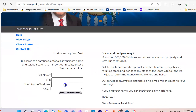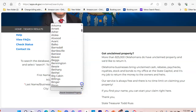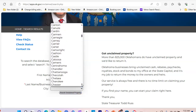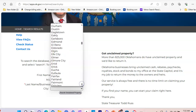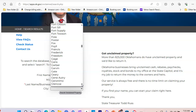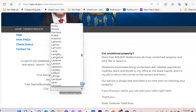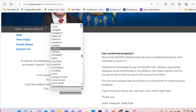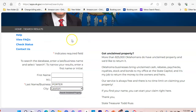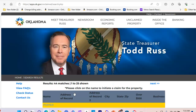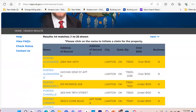Here I'm just going to put the last name, and let's put the city. I really wouldn't advise it always, but search different ways — sometimes first name and last name, sometimes first initial, middle name, last name. You just have to play around with it. Let's go to Lawton; I know some Porters in Lawton. Let's see if we come up with anything. We do — the city helped me find some Porters in Lawton.